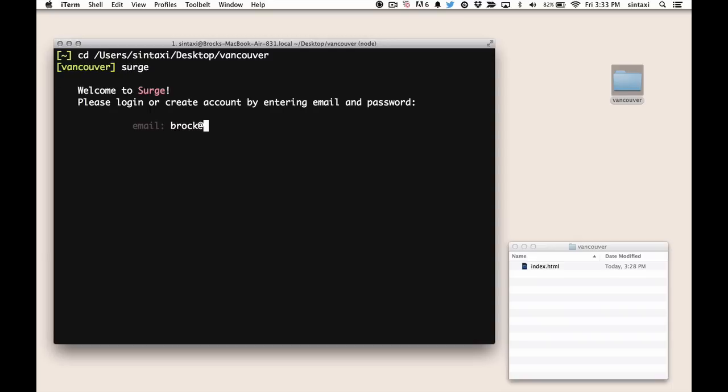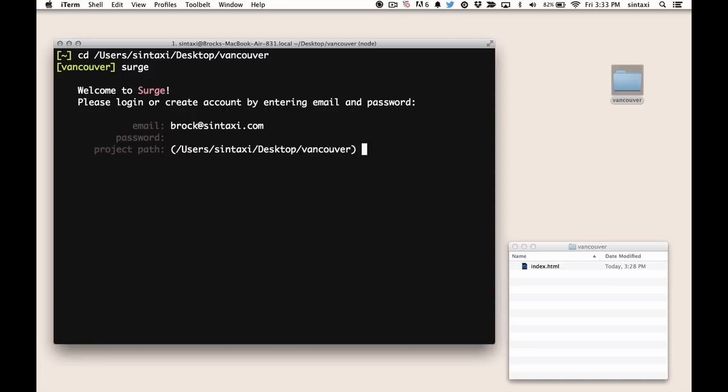It's going to prompt us to create an account. So this is so that only we can redeploy to the domain that we choose. So we'll put in an email, choose a password,